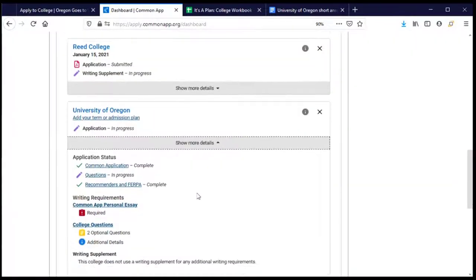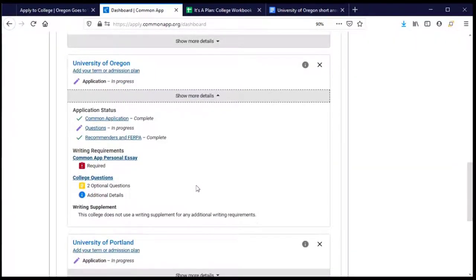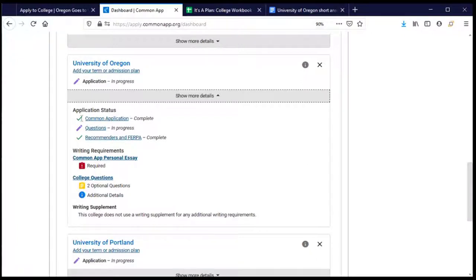I can show more details and it tells me exactly what I still need to do to complete my application. I can see that the Common Application section — the questions whose answers go to all colleges and universities — is complete. The green checkmark and the word 'complete' tells me so. But the purple pencil tells me I still have some editing to do.